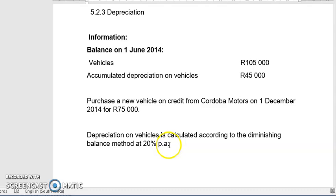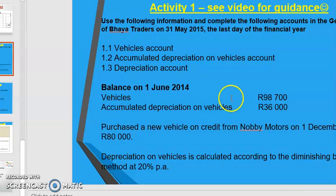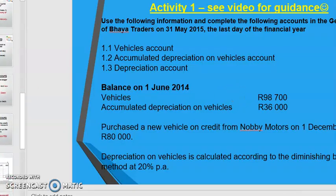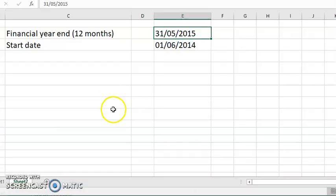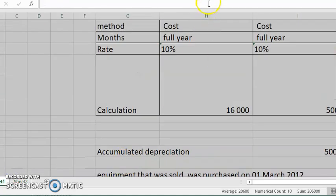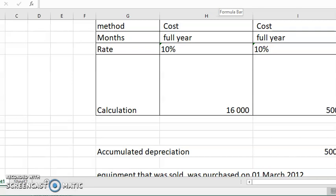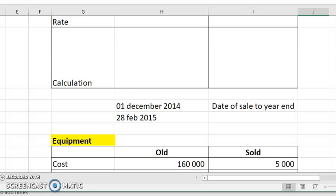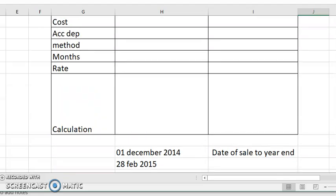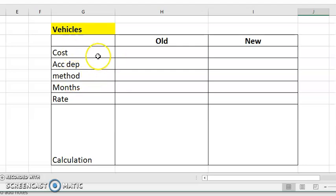The depreciation on vehicles is calculated according to the diminishing balance method. We say cost minus accumulated depreciation, times the rate. Now listen carefully — I'm going to take you to the calculations and how we calculate depreciation. This is the method and you must show it like this. The cost, the accumulated, you write it down, the method, how many months, the rate, and you calculate. Old means the ones that were in existence from your opening balance — that is old vehicles. And then you have to calculate for the new vehicle.